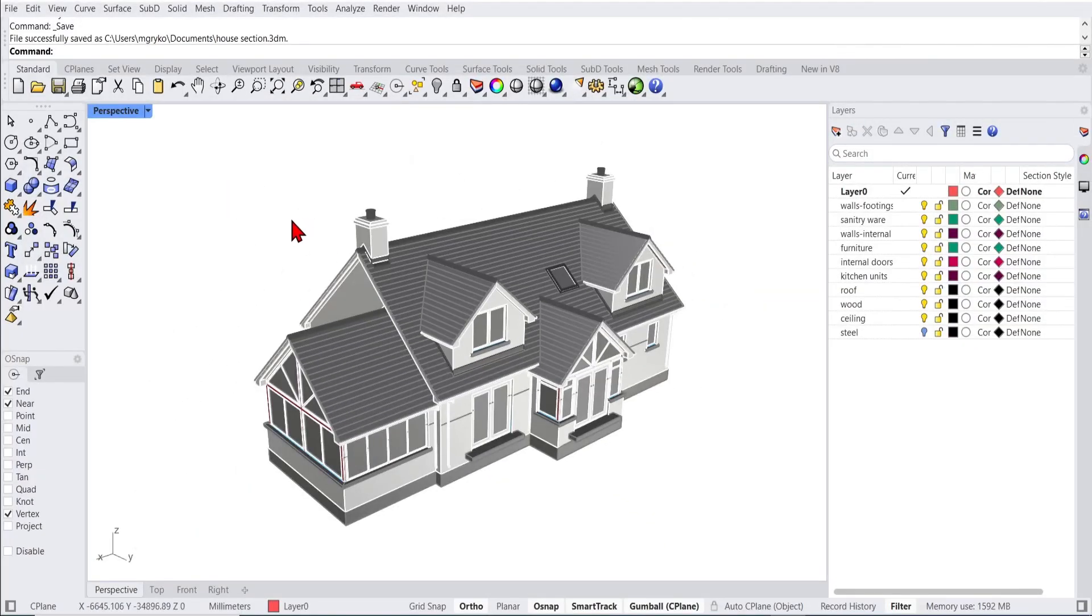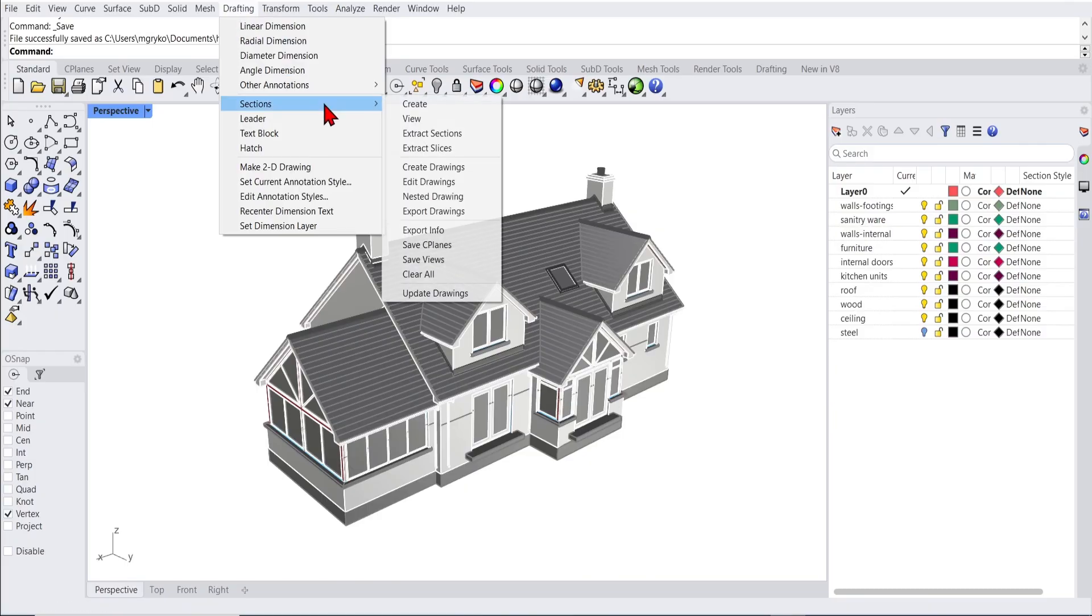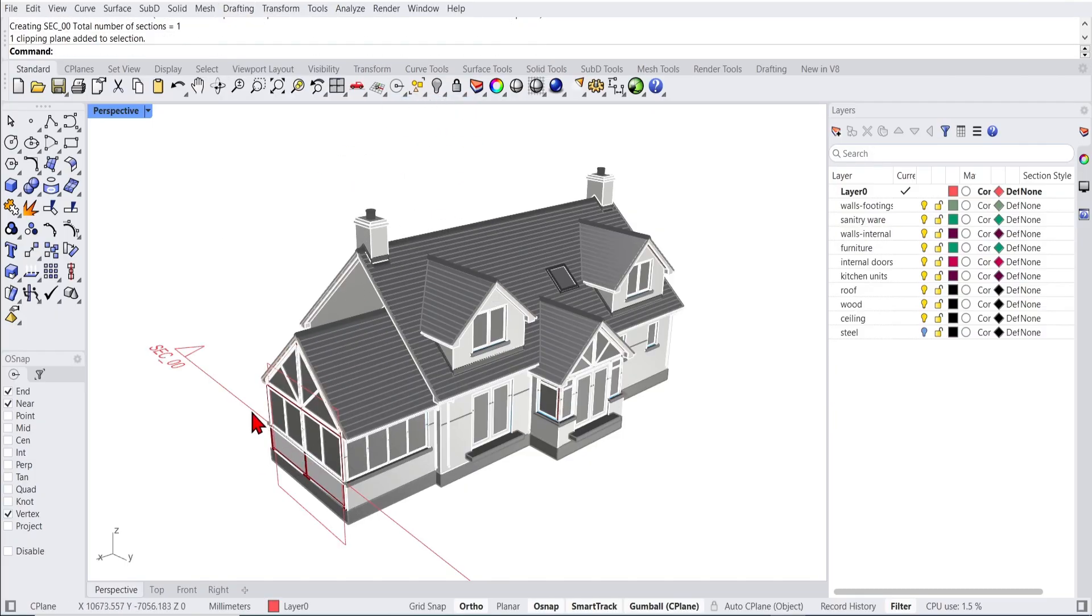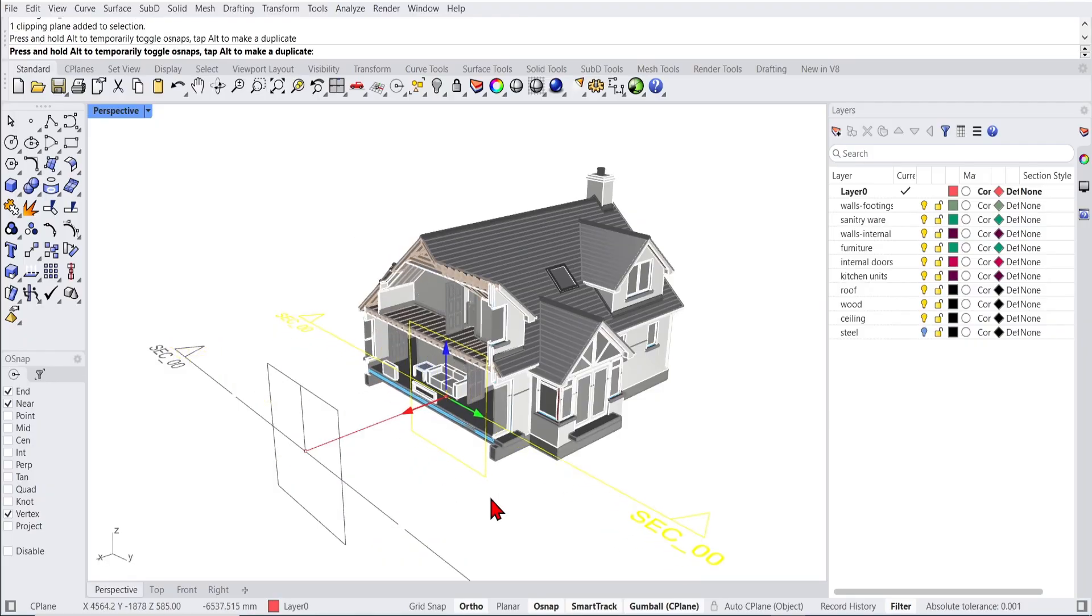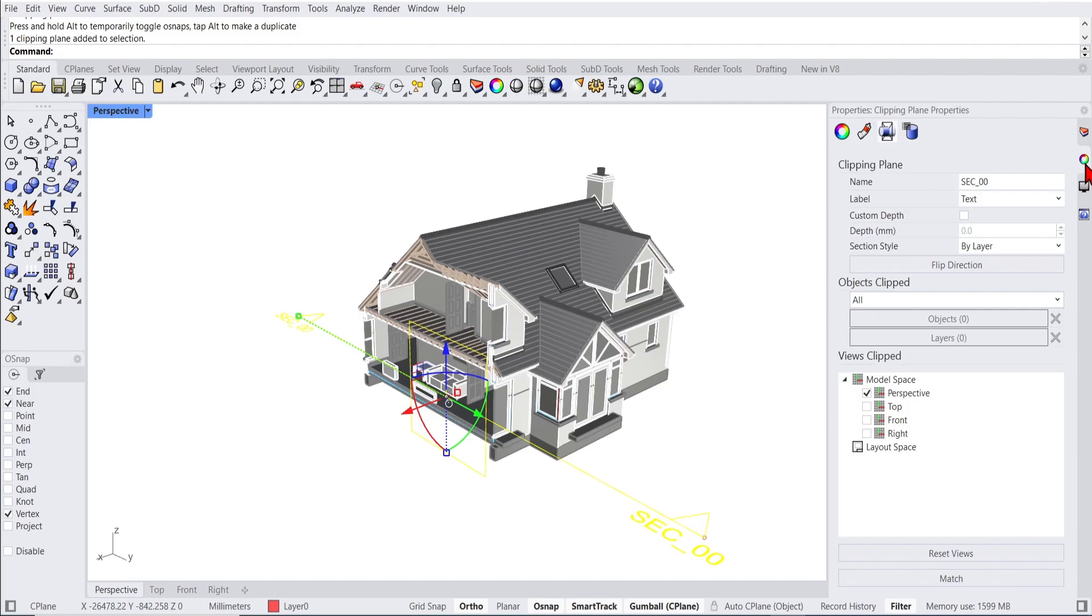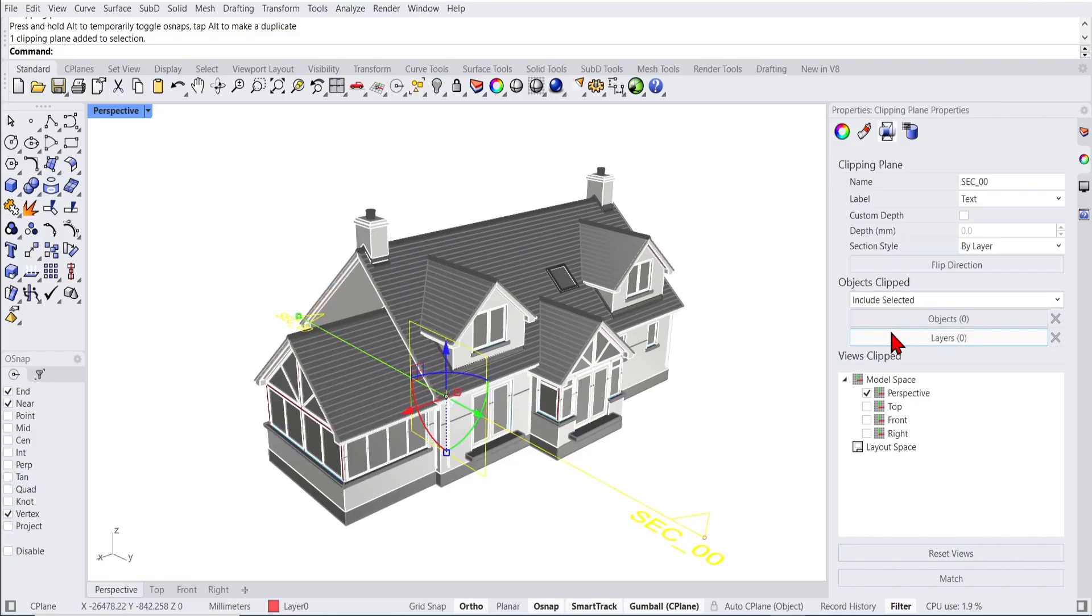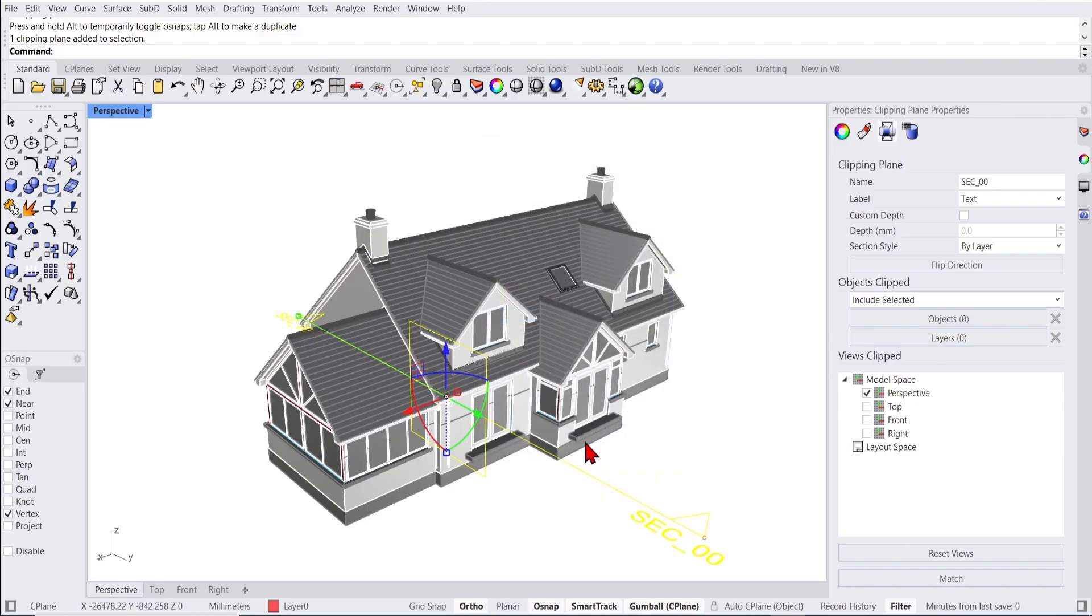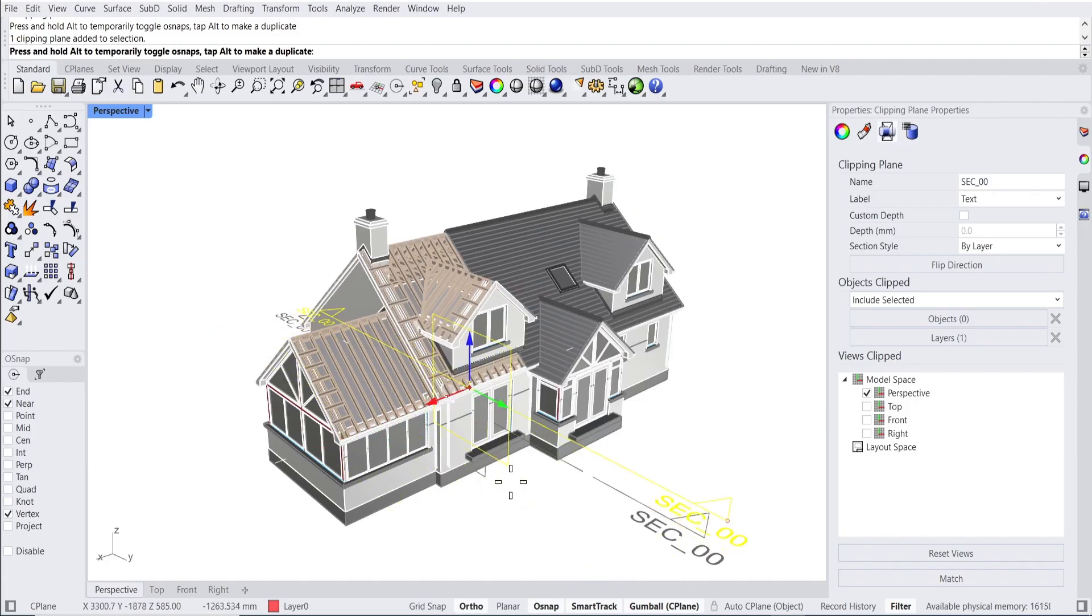Finally, I would like to share the selective section. So if we go to drafting and create a new section and move that over to cut through the house. You can go to the properties and with it selected, you can see what objects you clip. If you change this to include selected and click layers, you can select any of the layers. So here I will choose the roof. And now, if you move that plane, you see that only the roof tiles are clipped. Very nice.